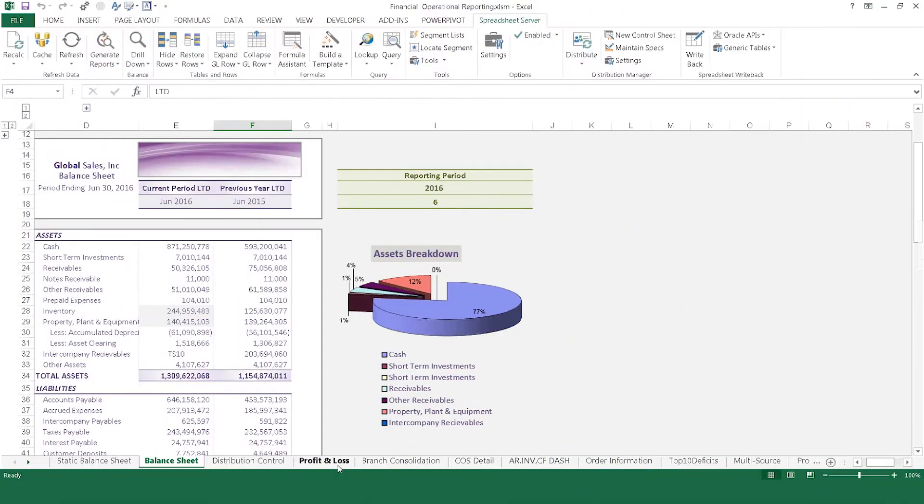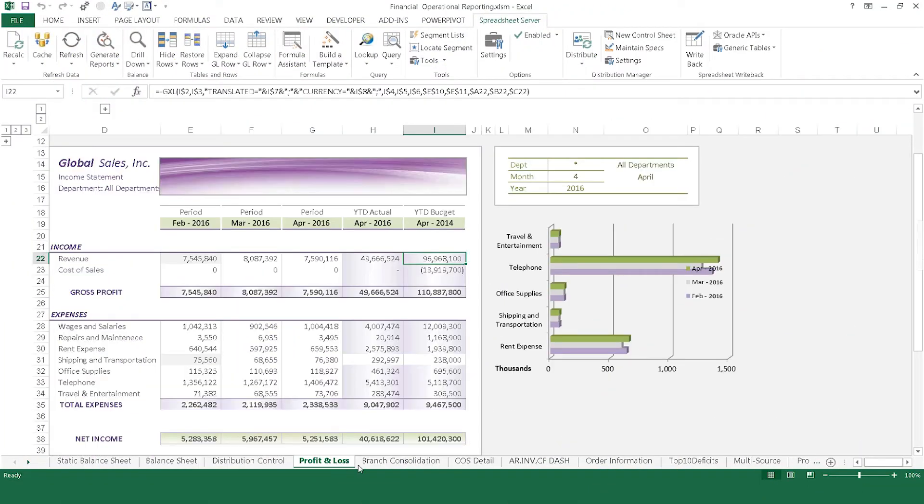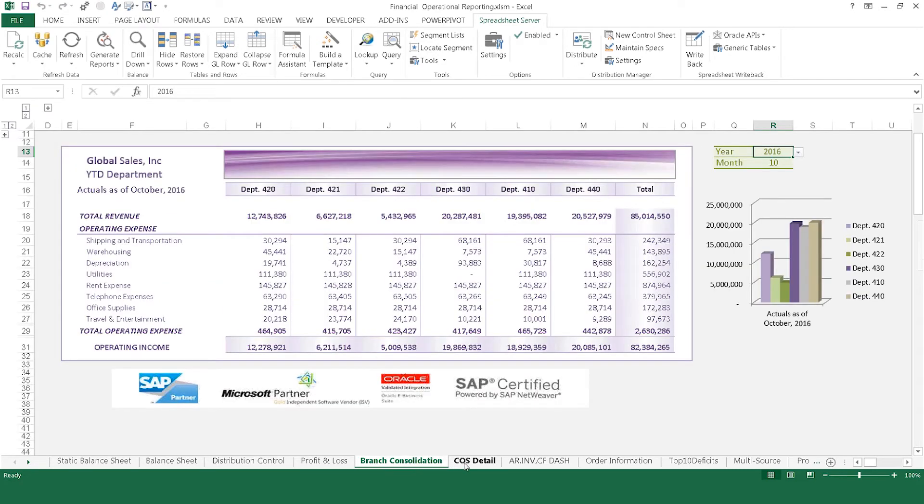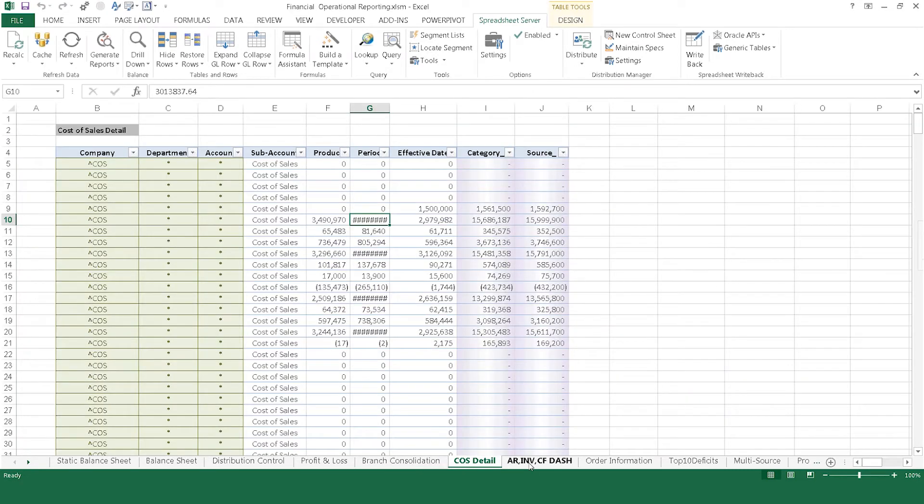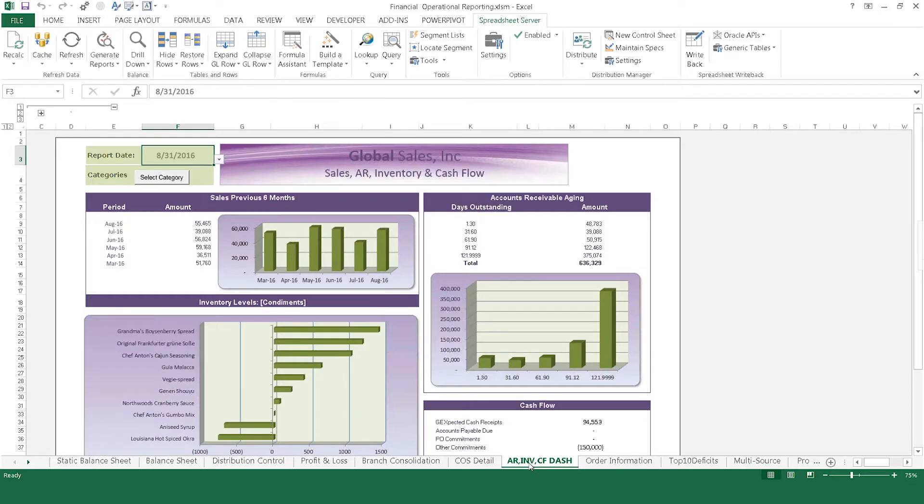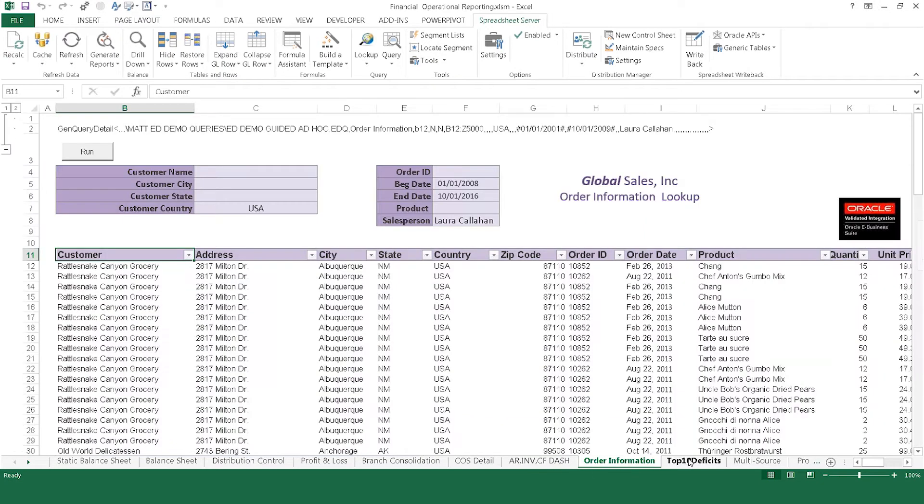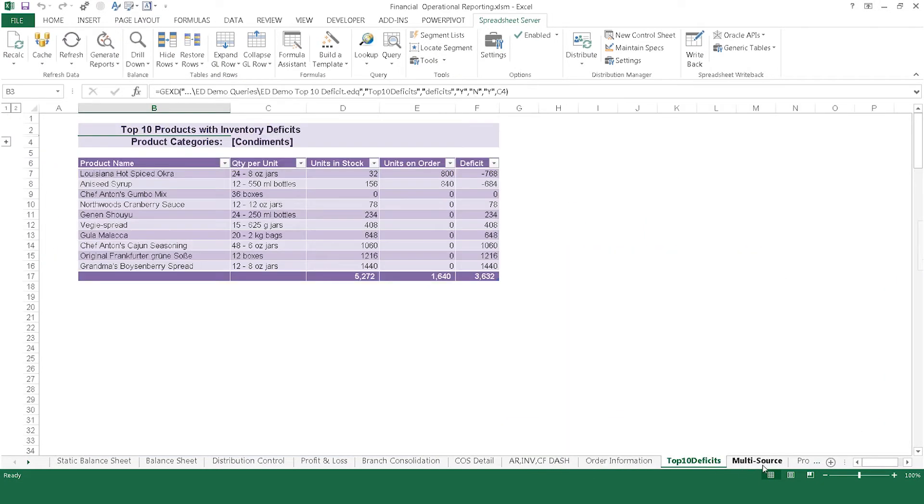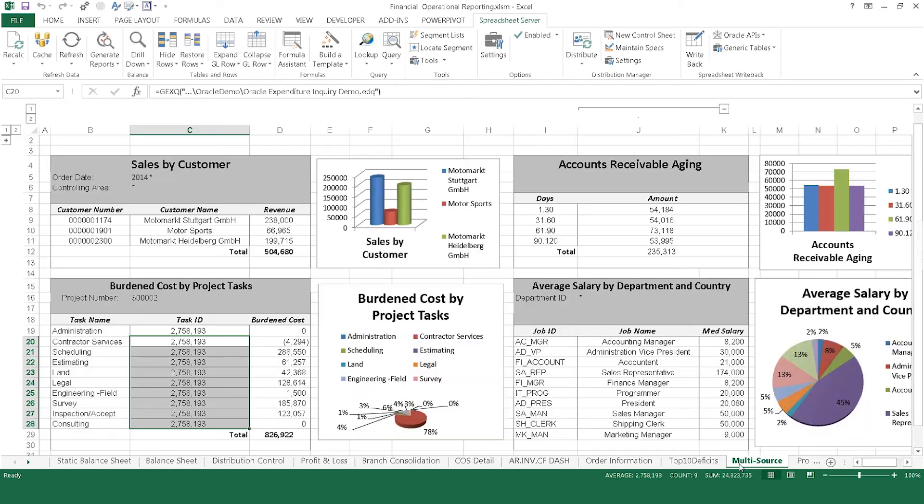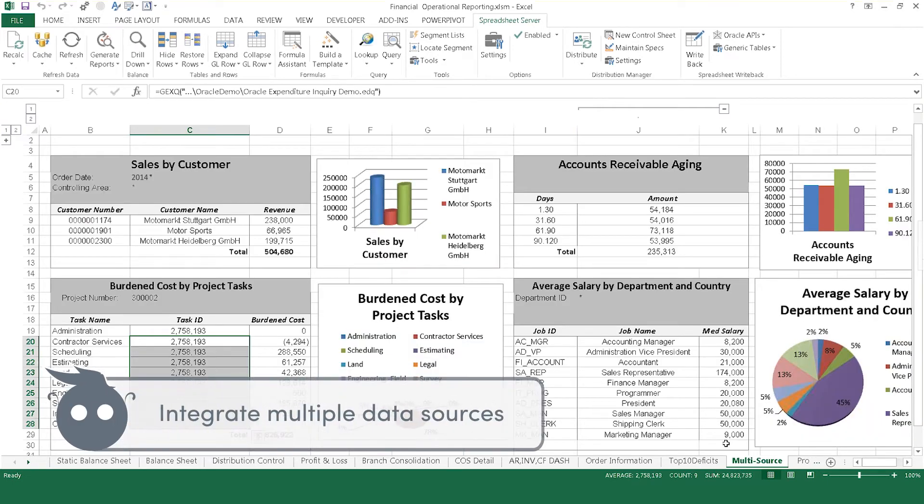Spreadsheet Server allows you to build a number of different reports, from standard financial reports to departmental consolidations, from detailed reports to dashboards. Report on anything you can think of, including accounts receivable, inventory, accounts payable, and order information by connecting to multiple sources, even those outside your ERP.